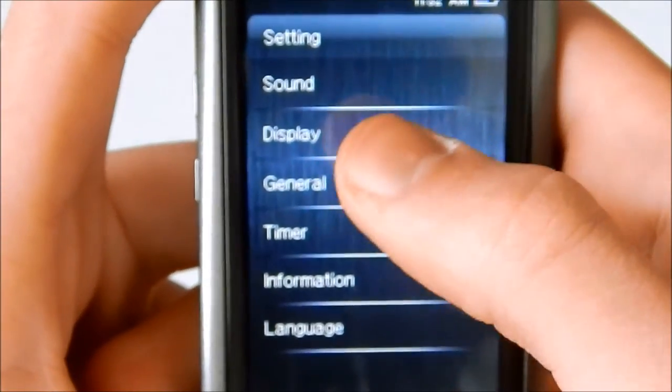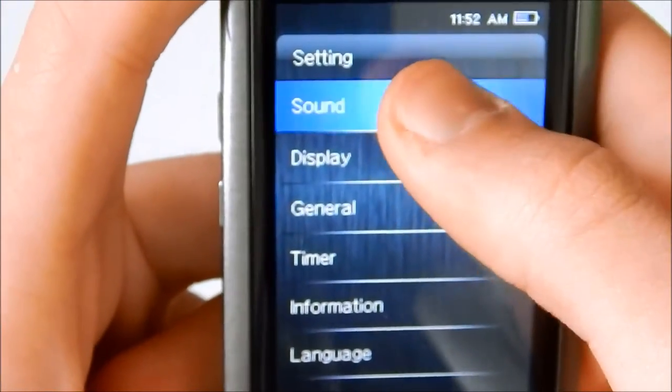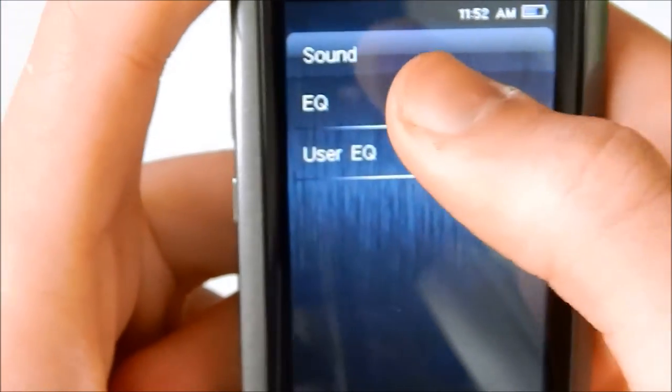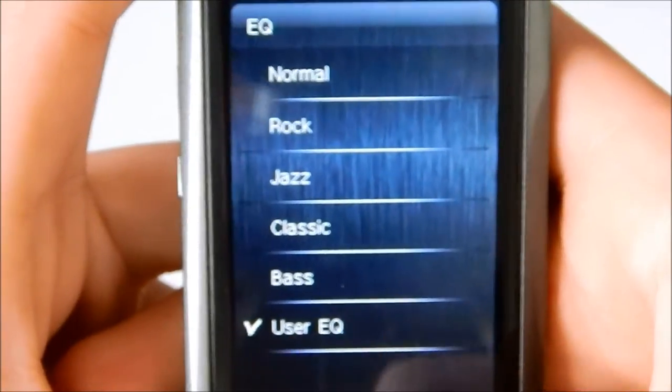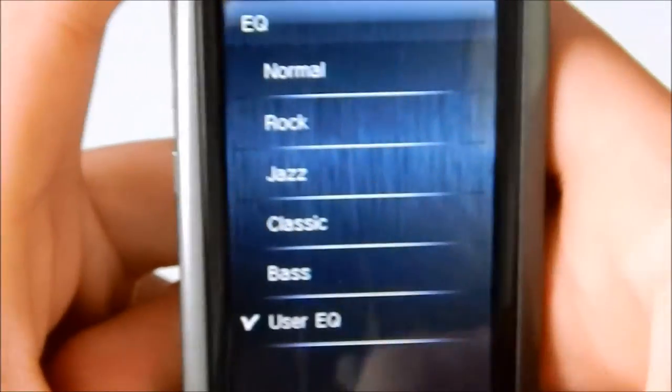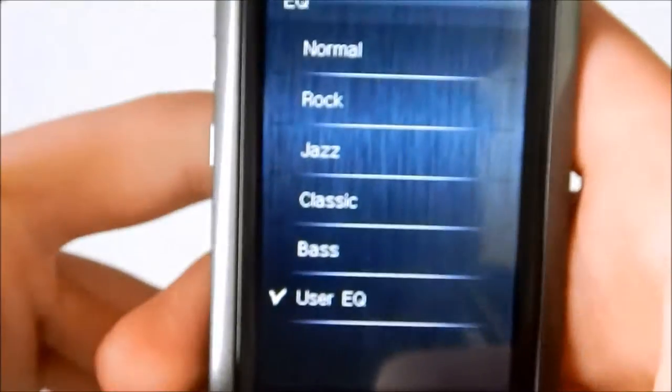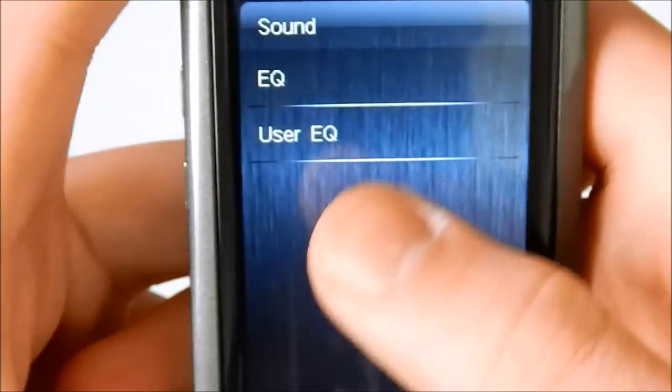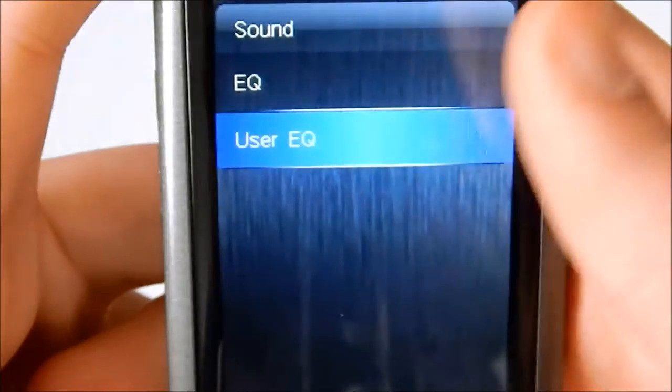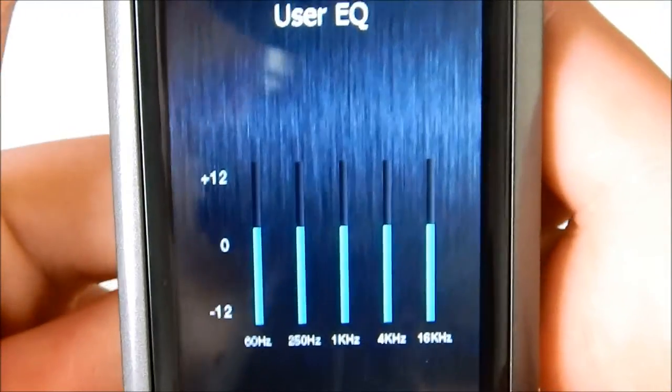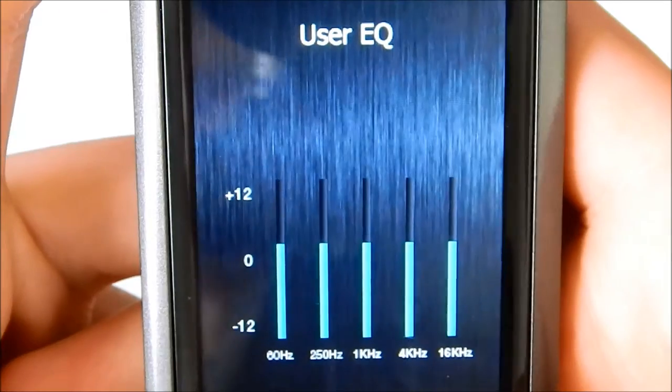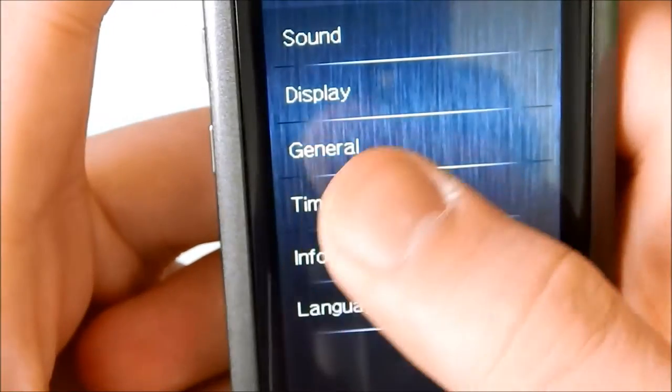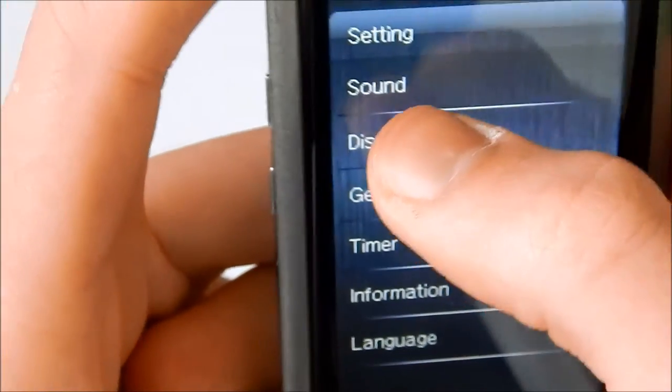Sound, display, general, timer, information, language. Sound. You can select all the EQs that it has. I have it set to user EQ. Factory comes set as normal. And here's where you can edit your user EQ to fit your listening preference.